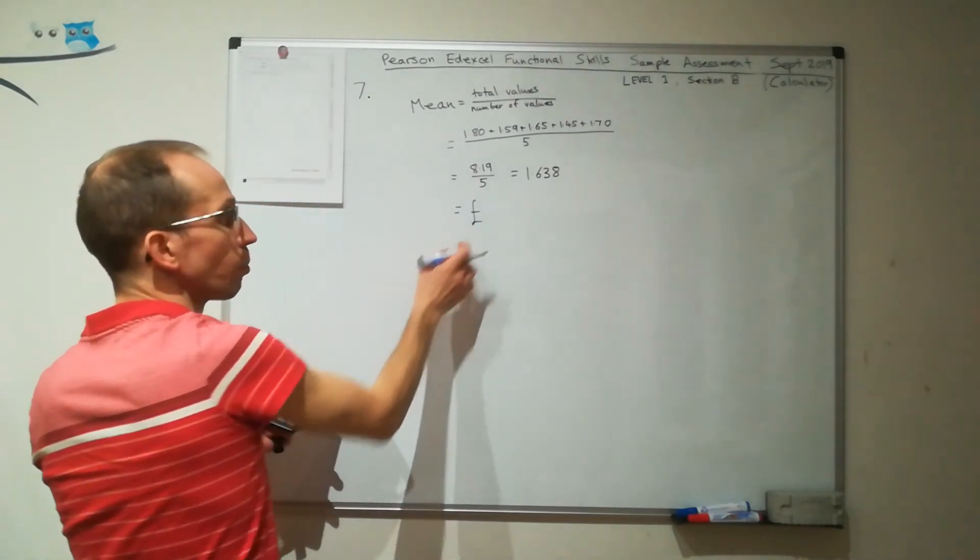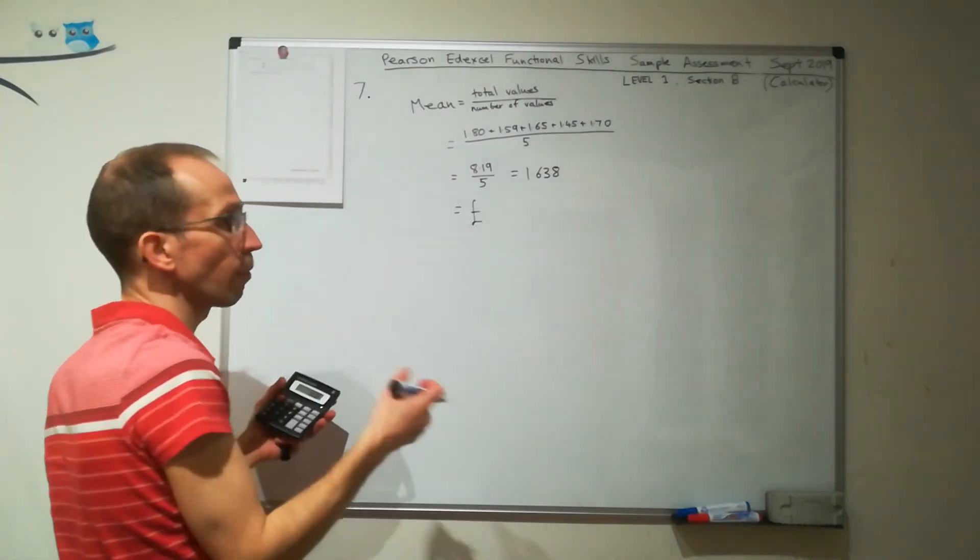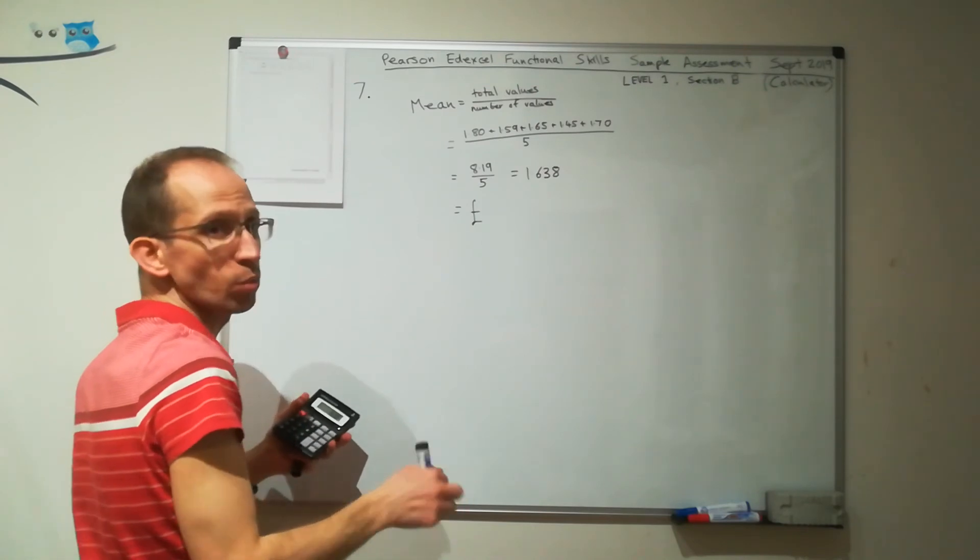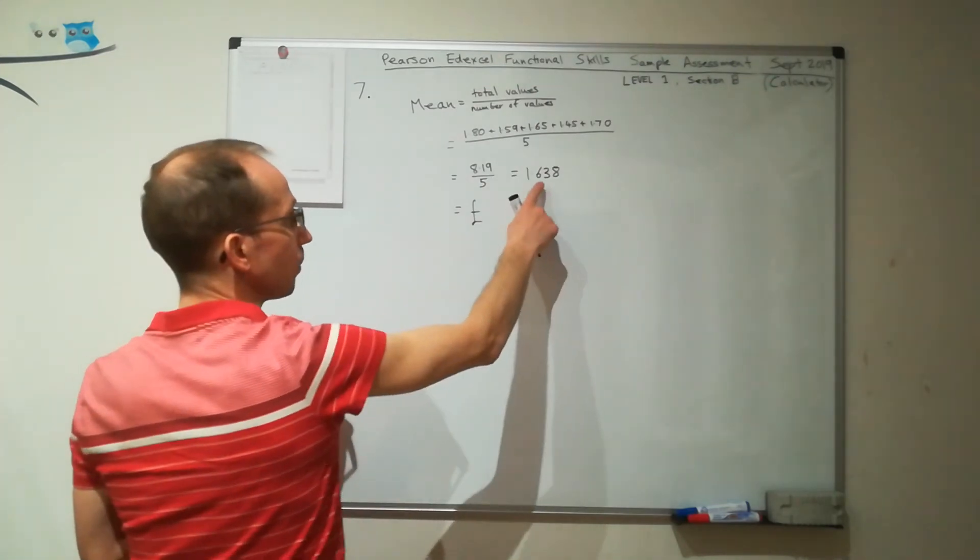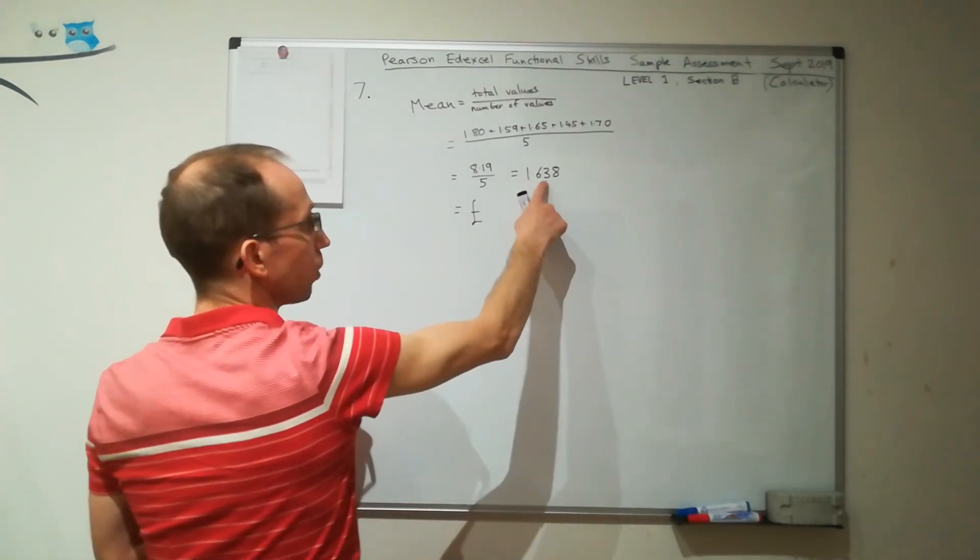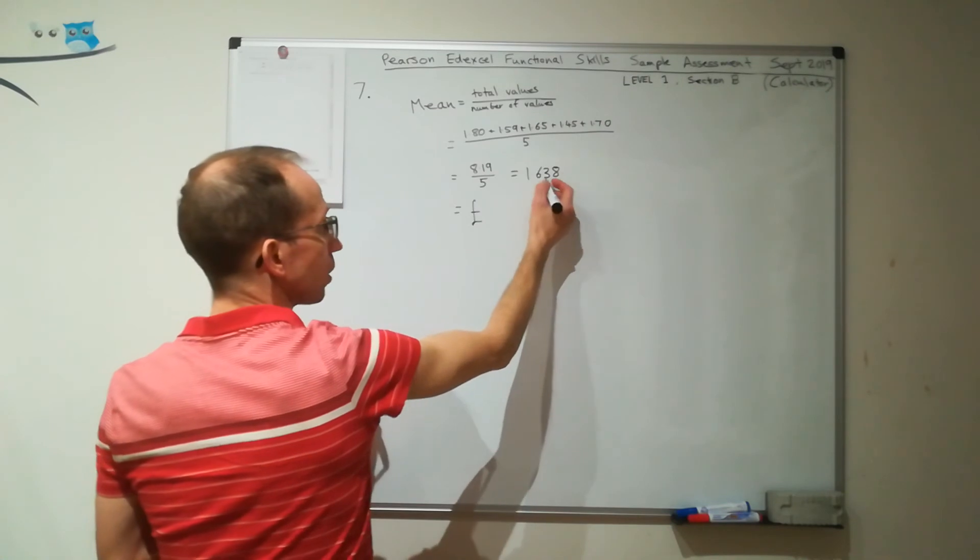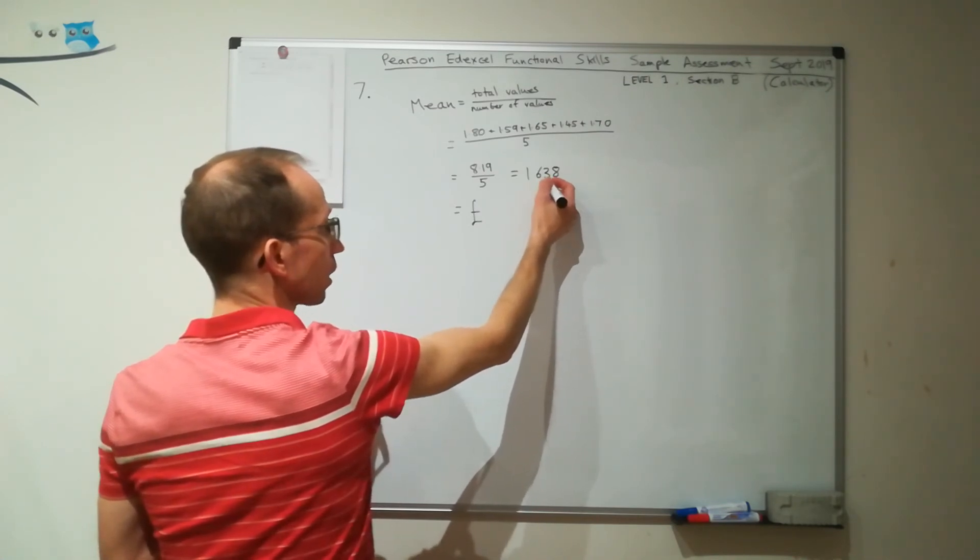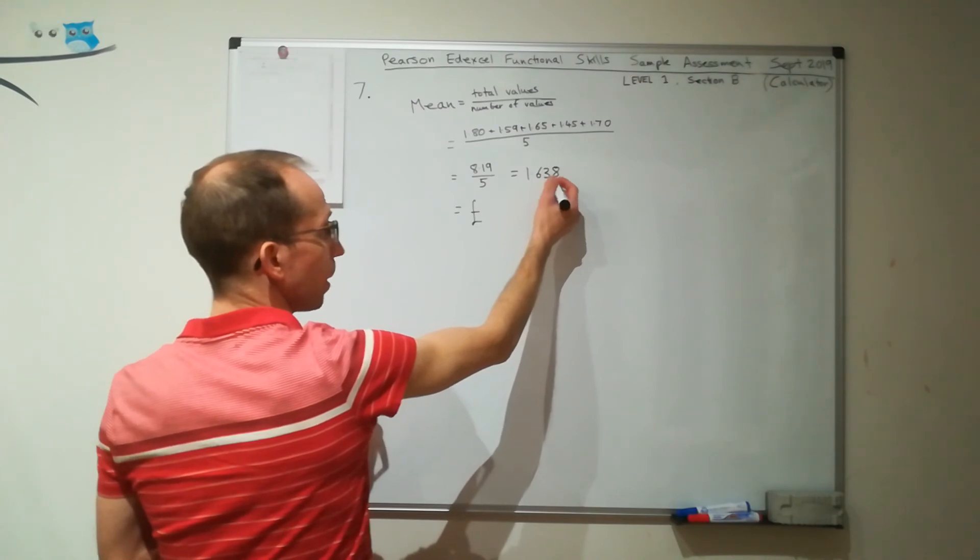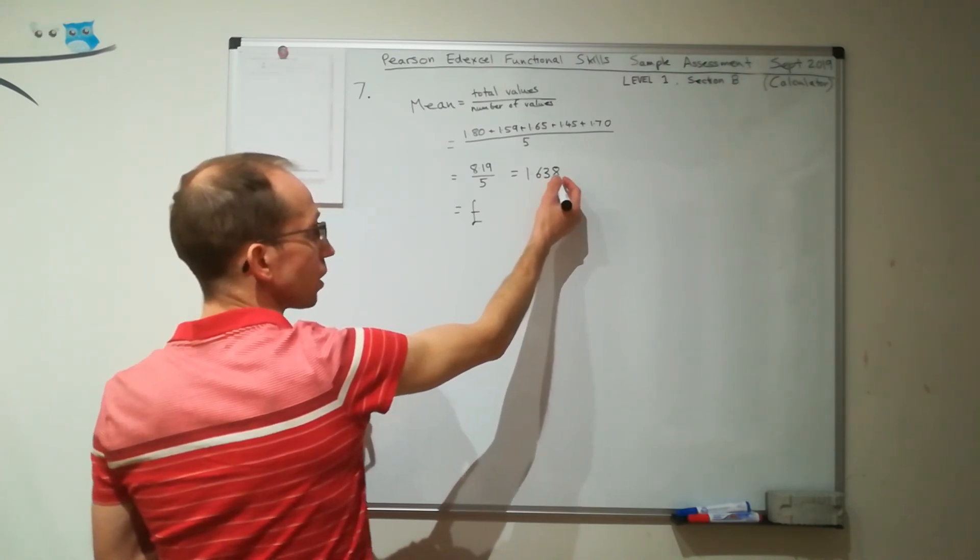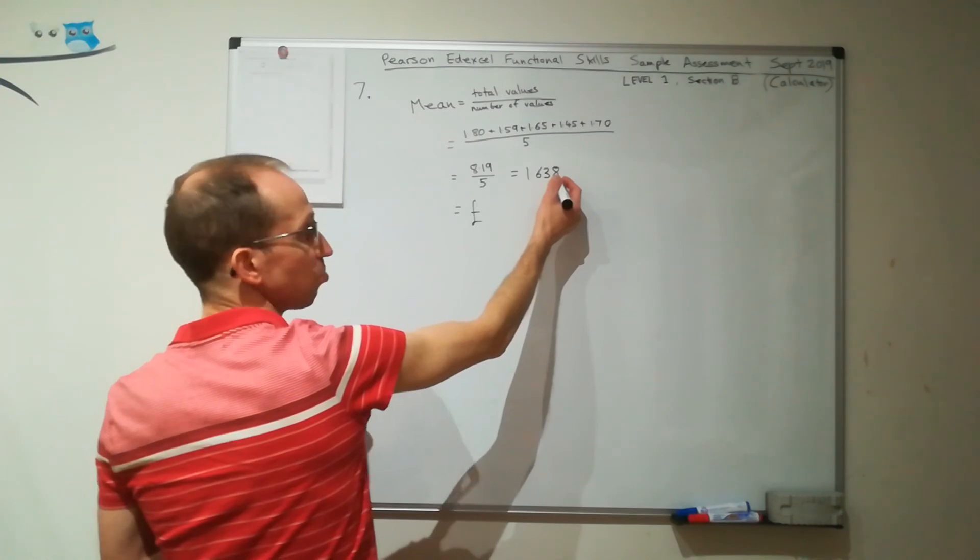But we're dealing with money. So with money, we have pounds and pence. And with the pence, we only have two decimal places. So I'm going to round this. So I need the 6 and the second decimal place, which is the 3. But I looked at the number after it and said, is this less than 5?